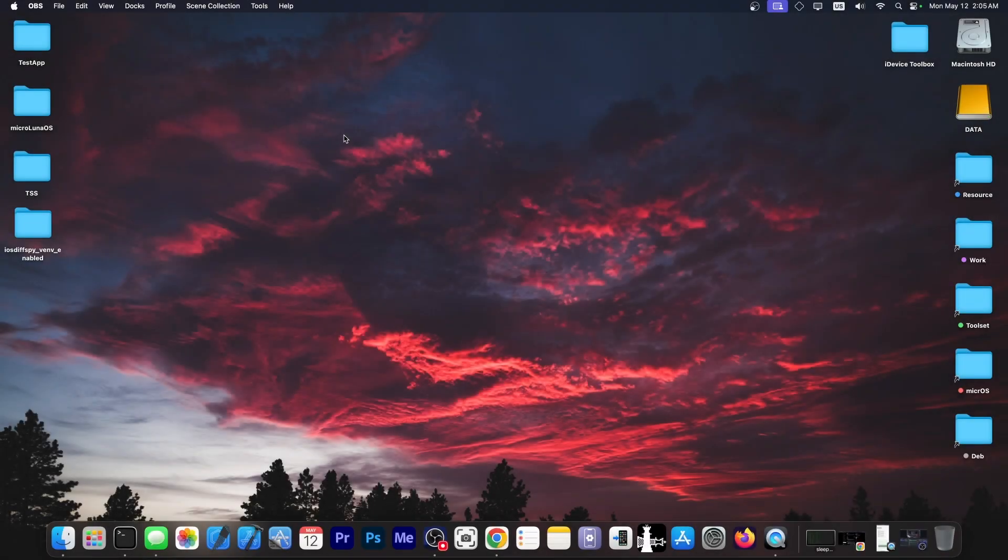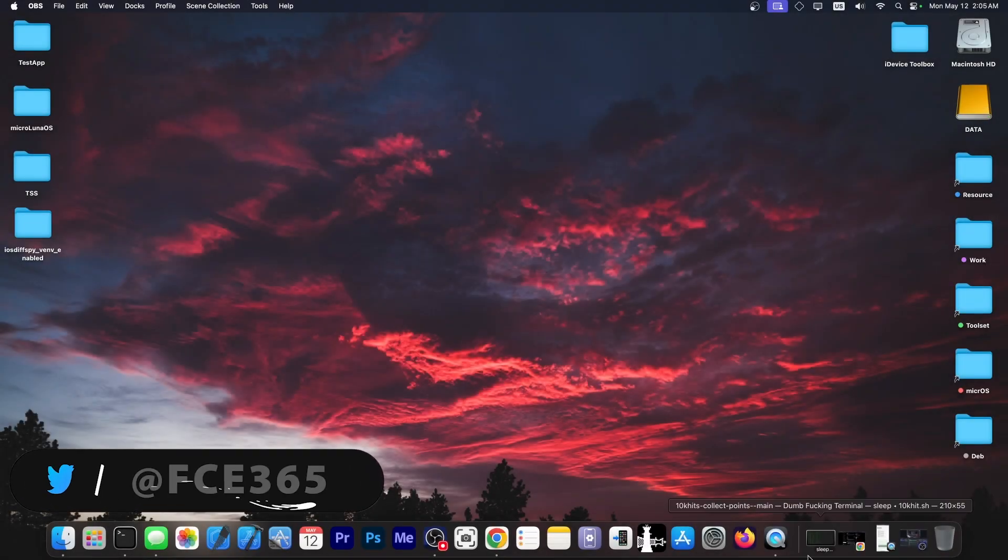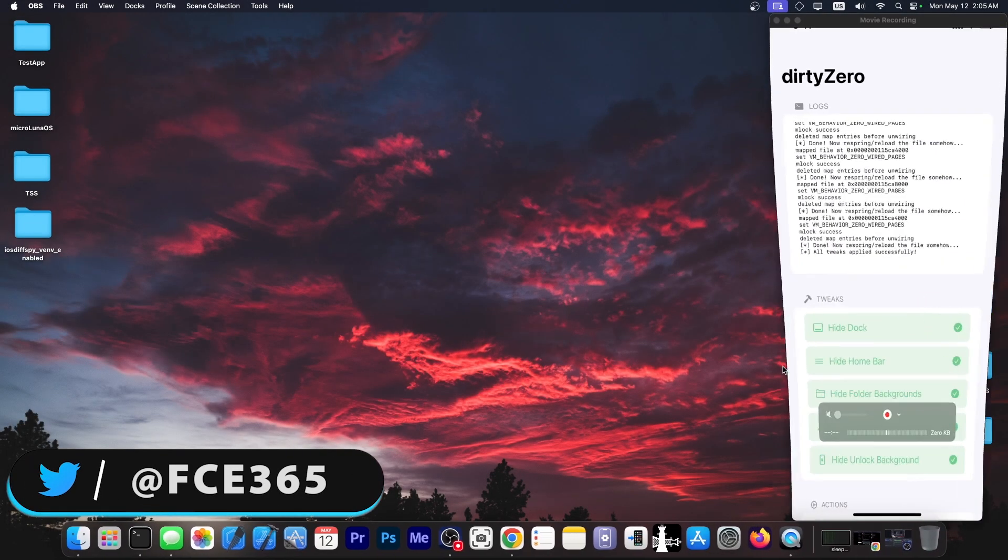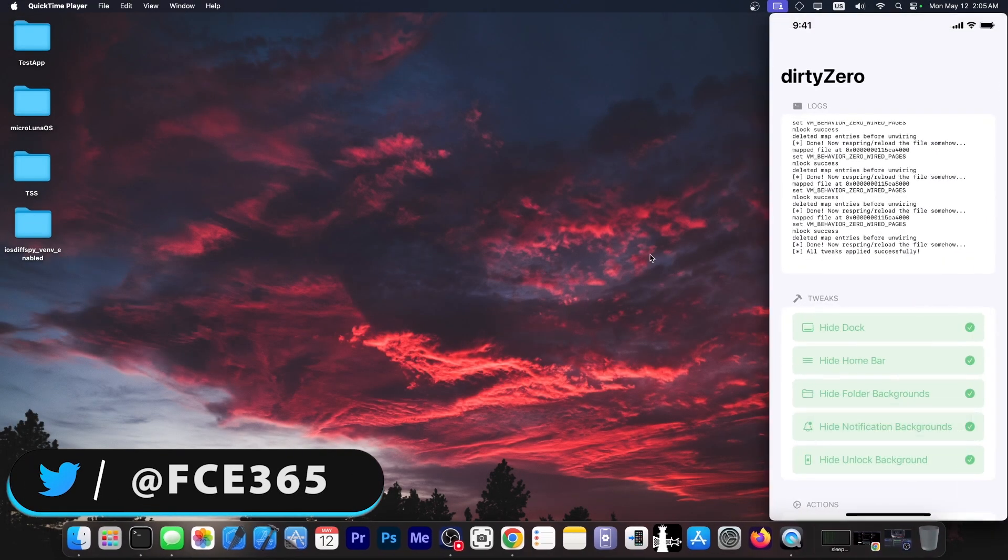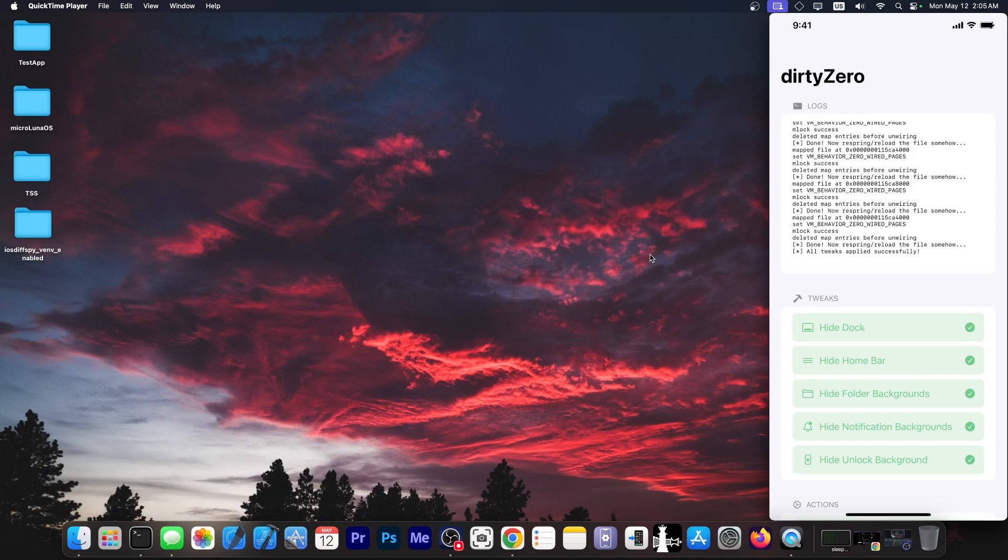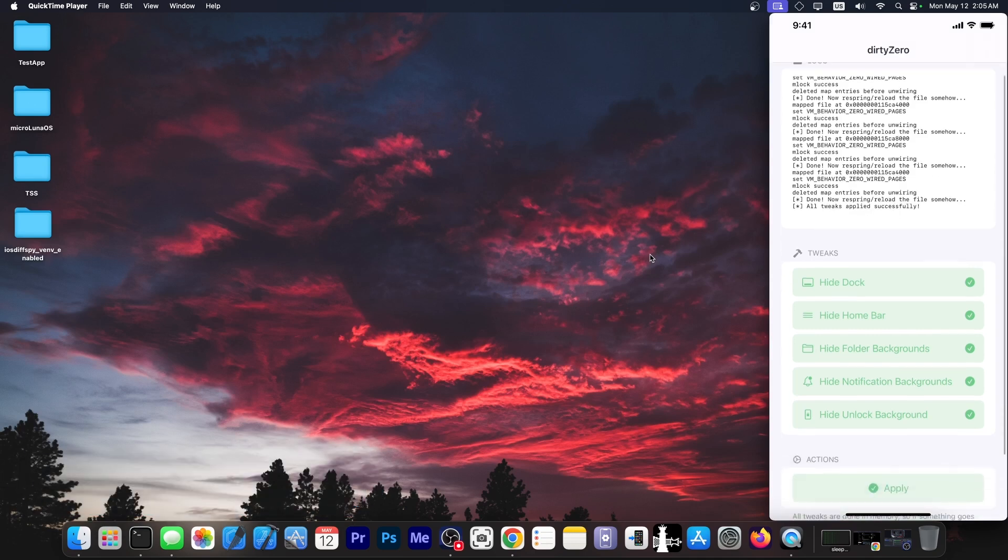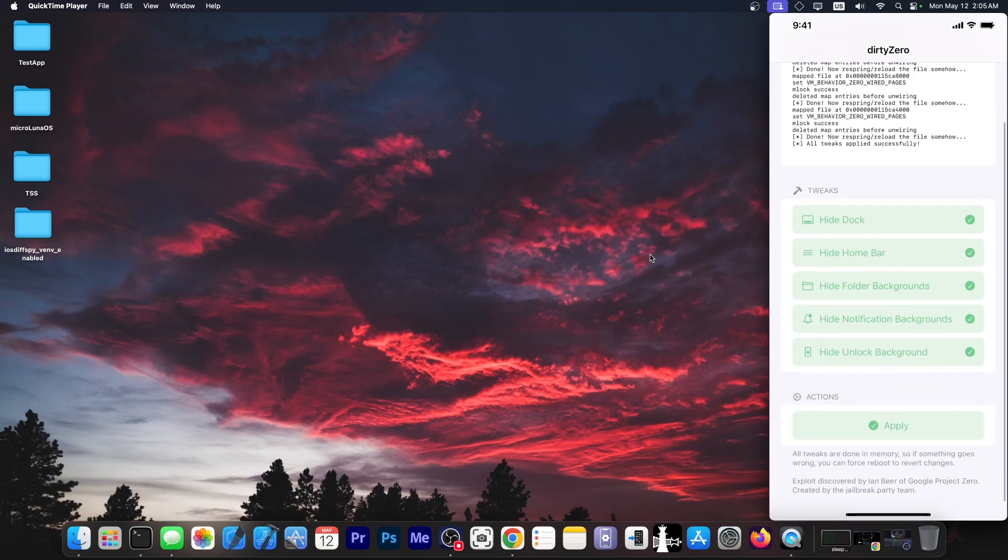What's going on YouTube, Geosnery here. A brand new iOS vulnerability that was already released and that already has a tool made for it by the jailbreak community, one that enables some tweaks on your device. And we're going to see more.